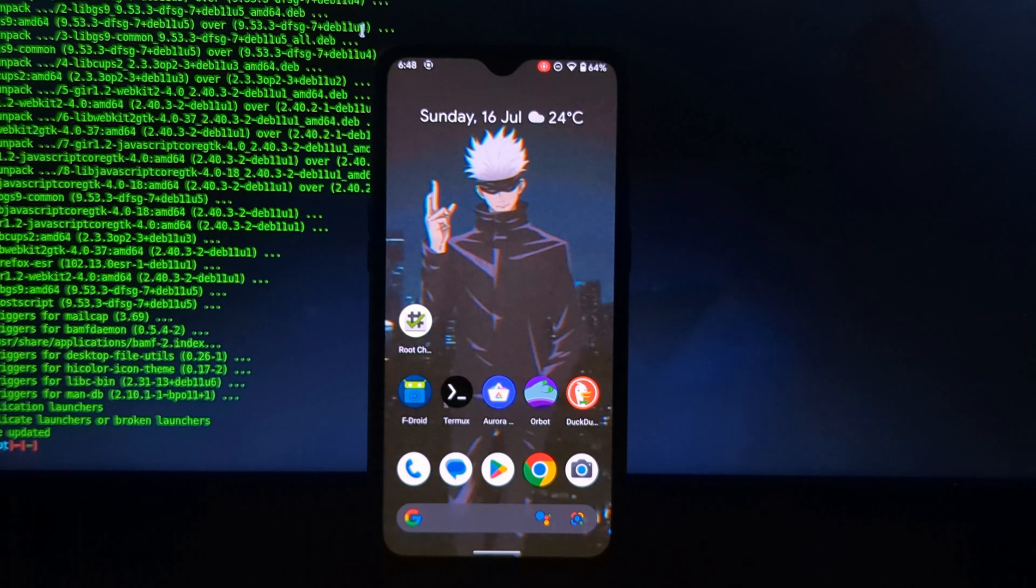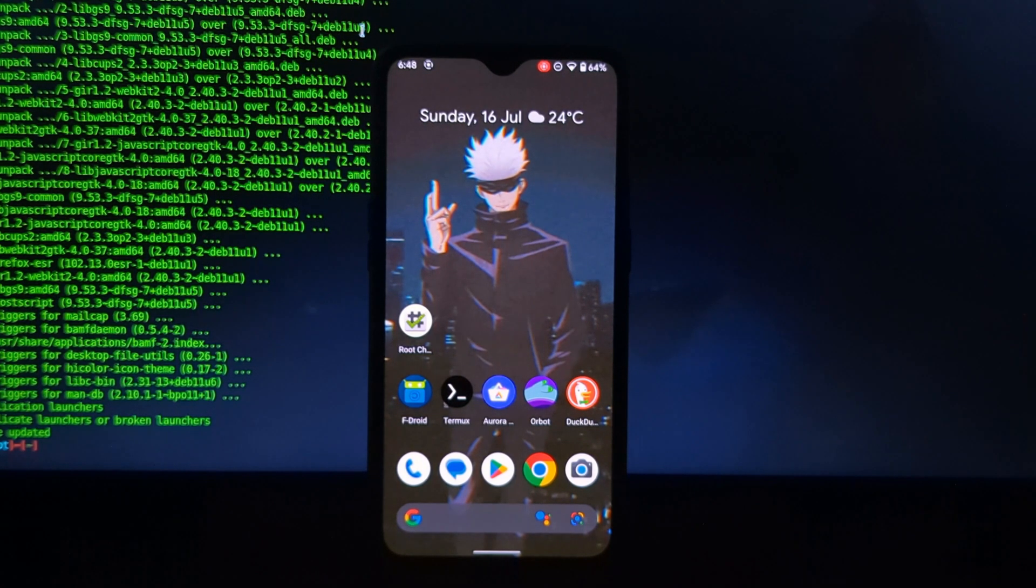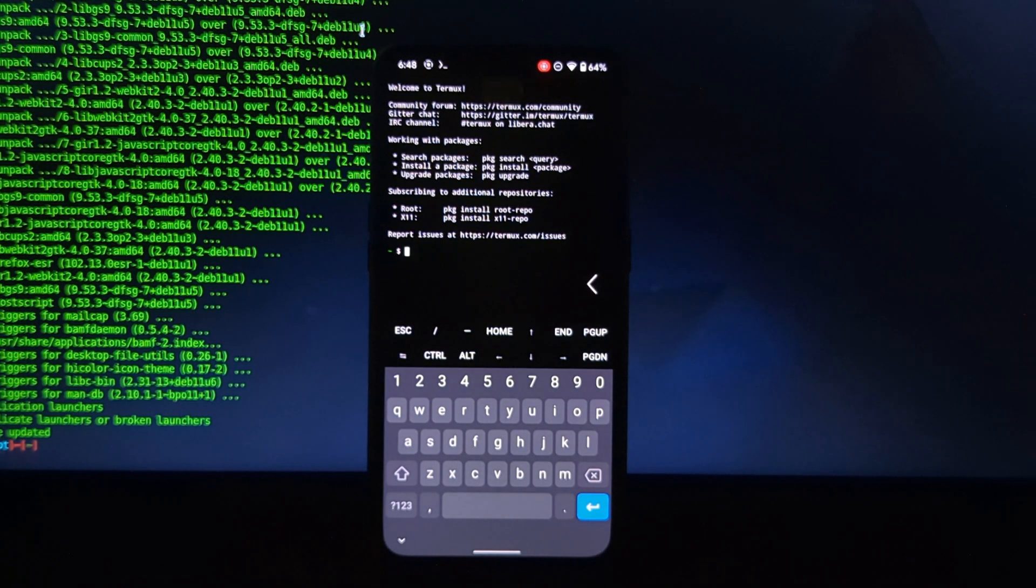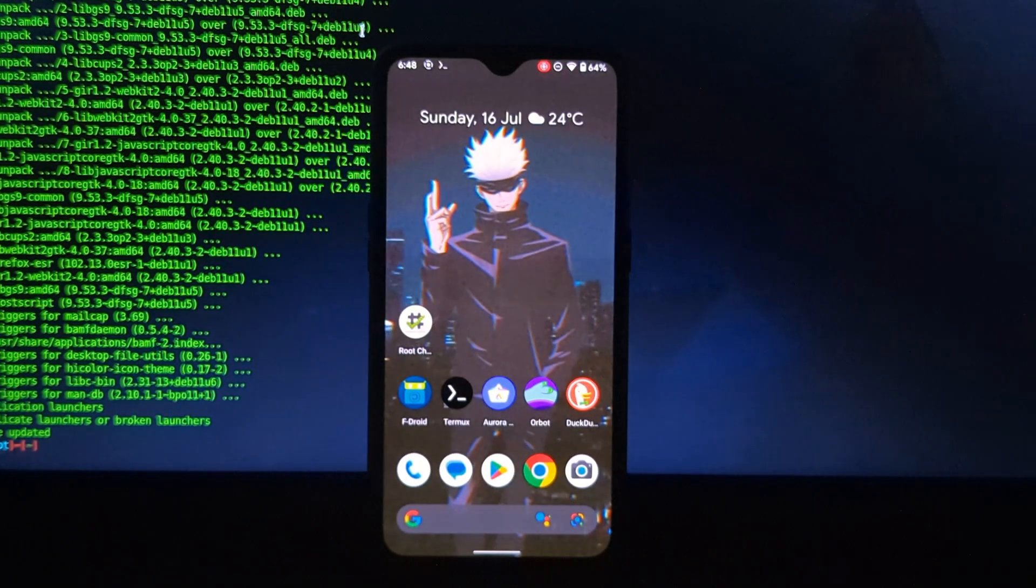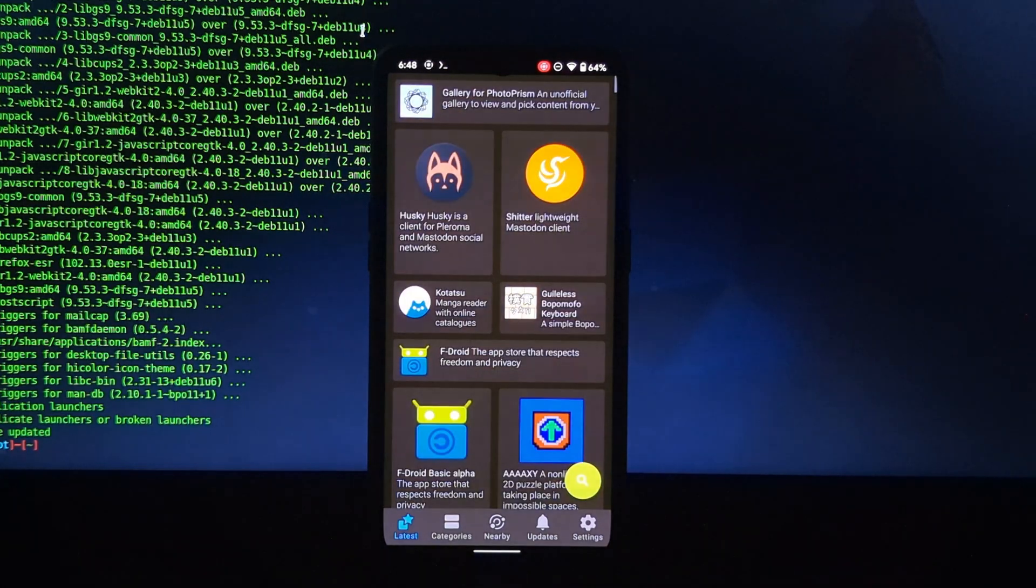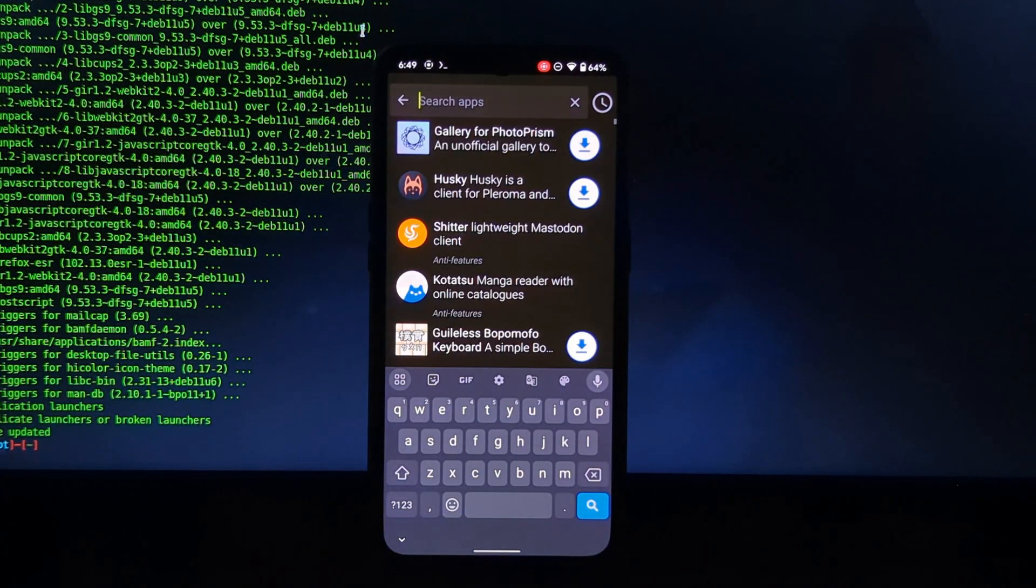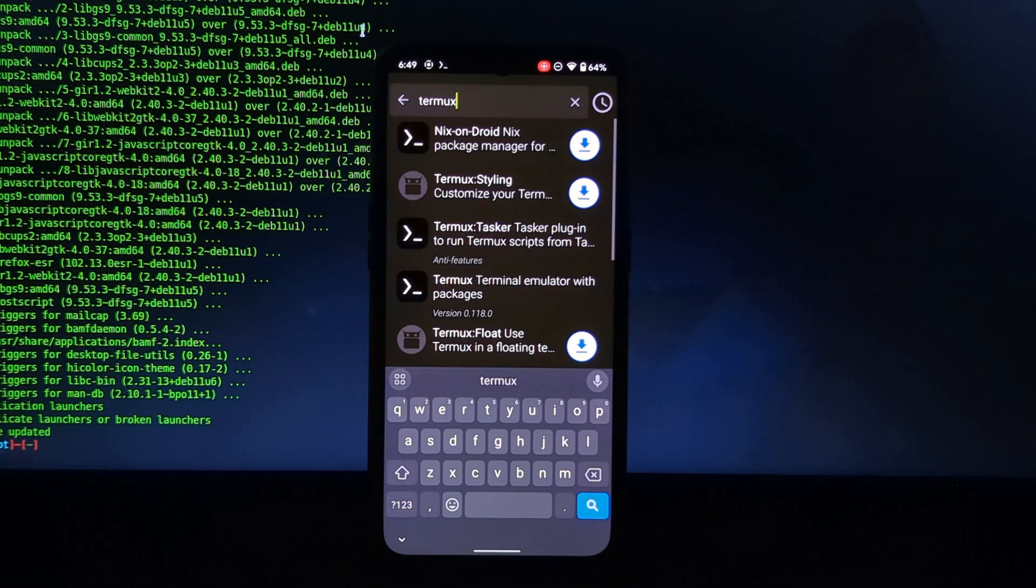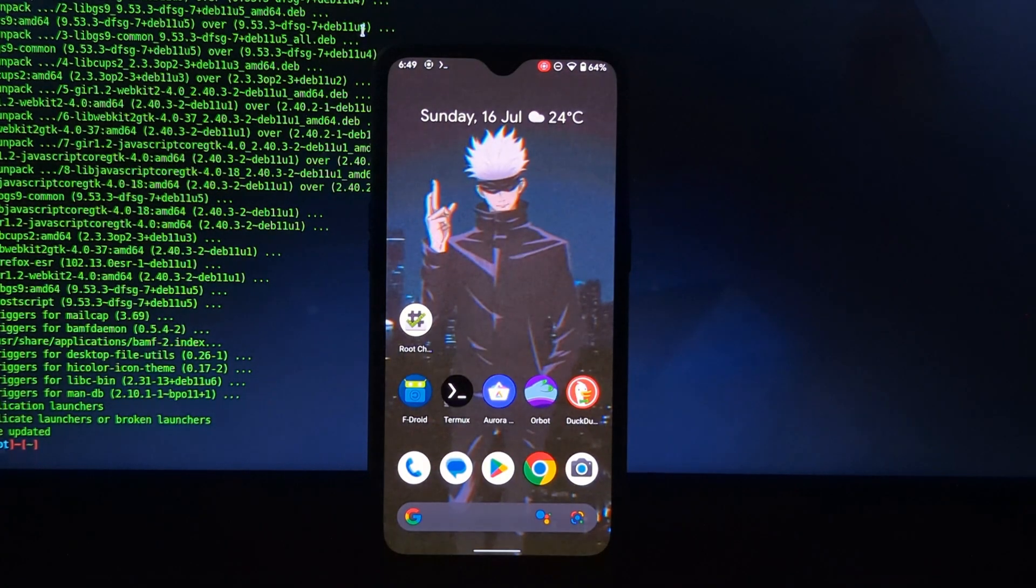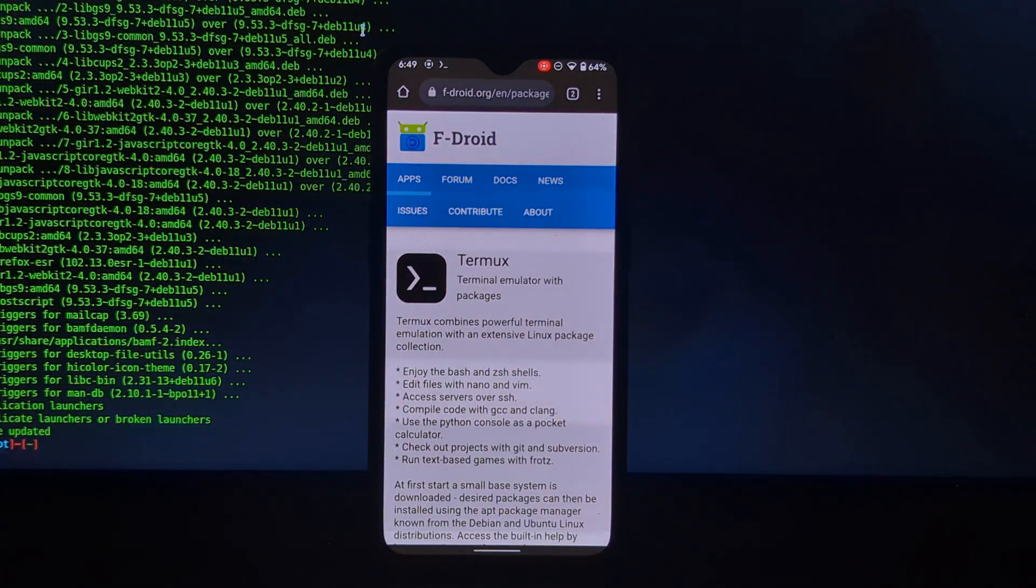To install NetHunter on your Android phone, you will need a Termux terminal installed on your Android phone. I have already installed the Termux terminal on my OnePlus phone. I will give a link to download the Termux terminal in the description, so please do check it out. You can download it from F-Droid application as well as from F-Droid website.